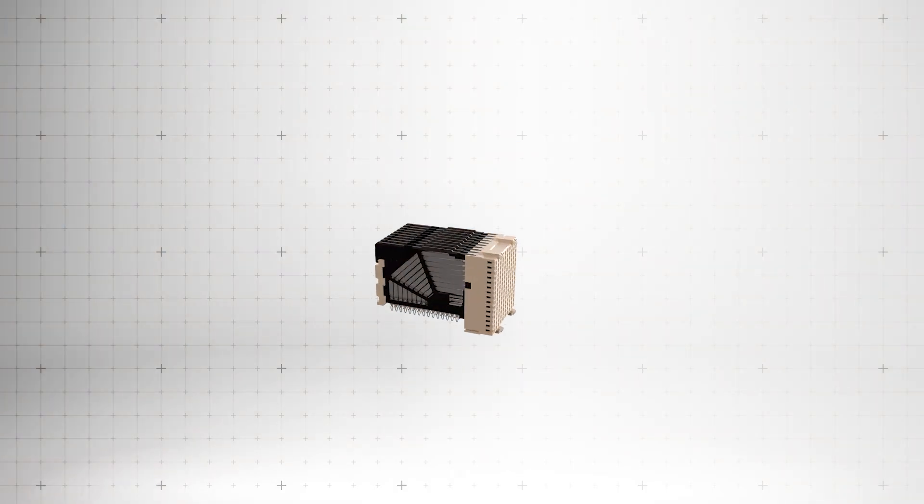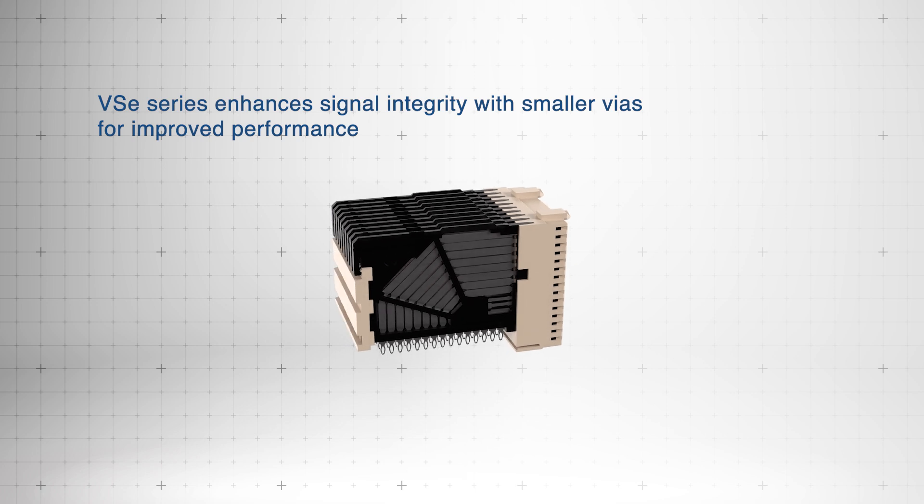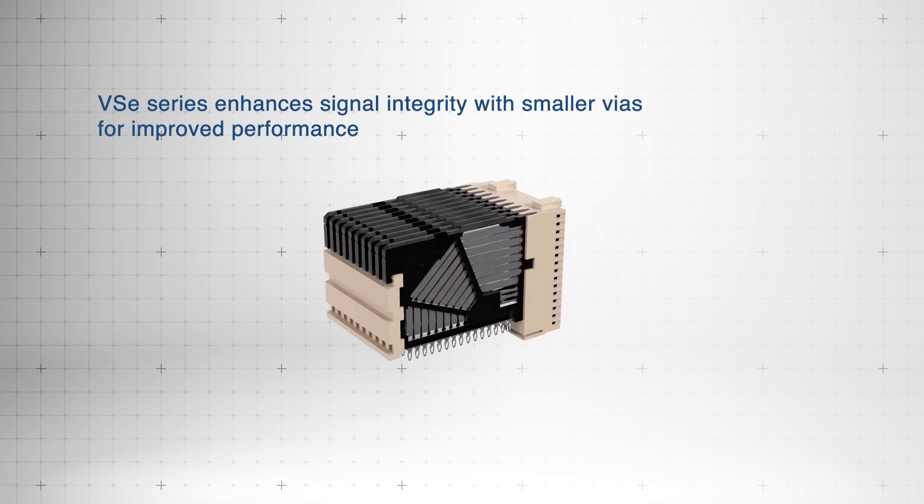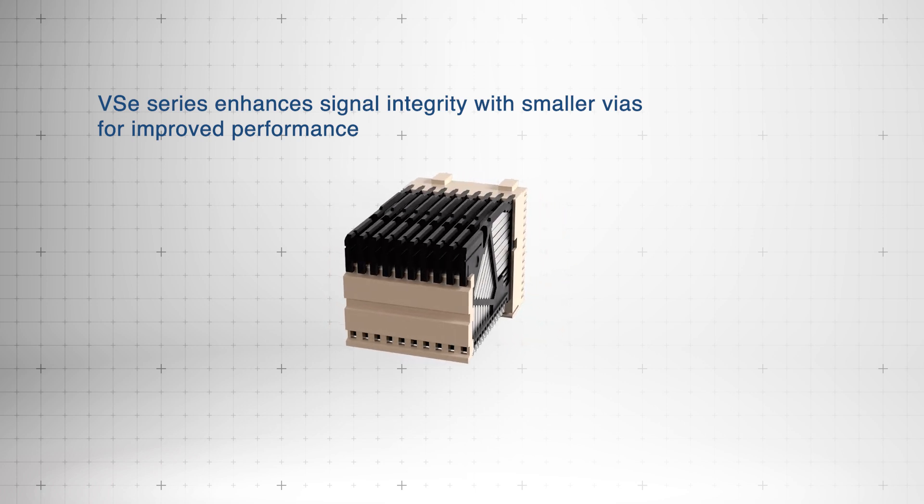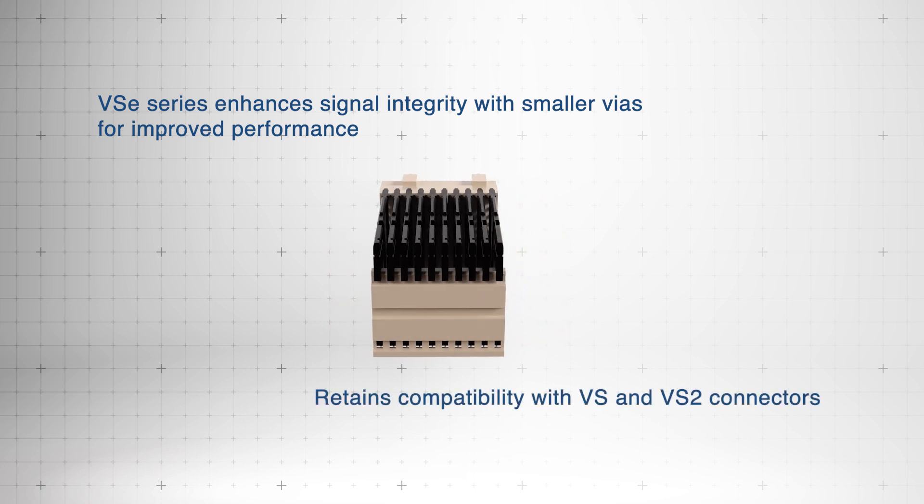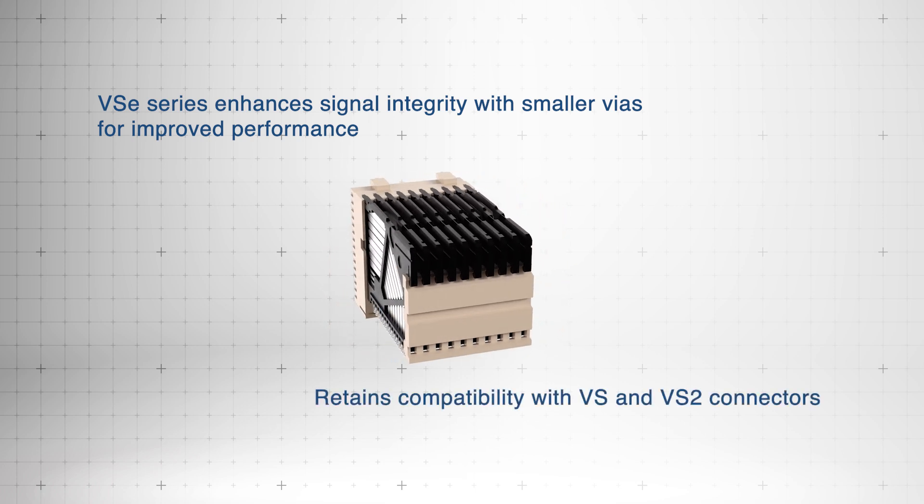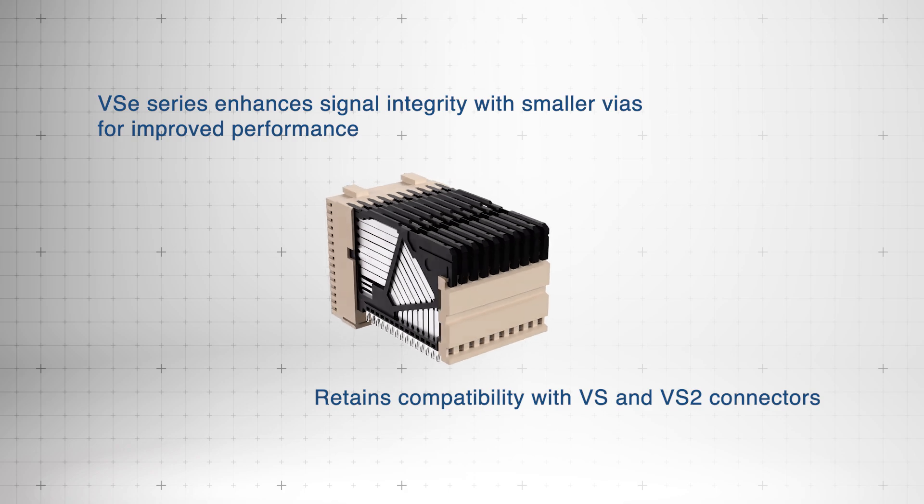The VSE series offers advanced signal integrity improvements using smaller vias while retaining compatibility with VS and VS2 connectors.